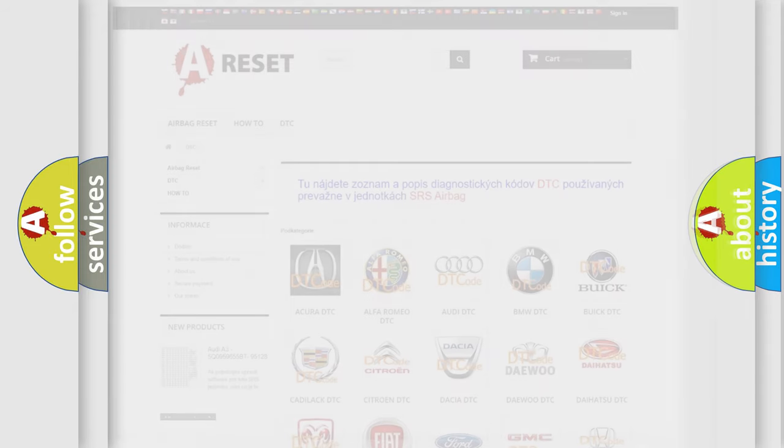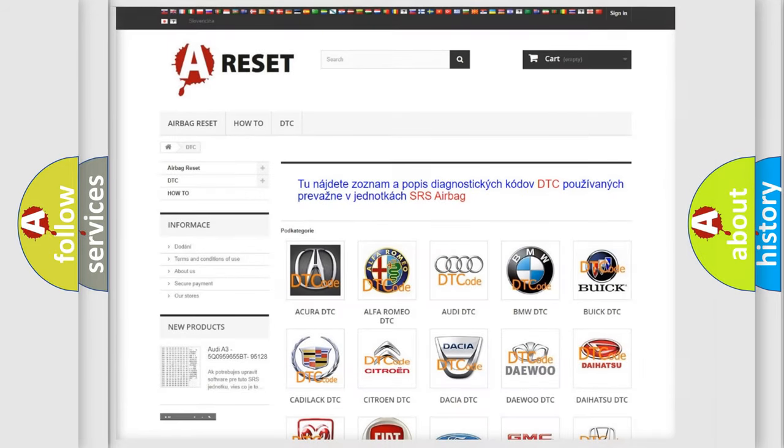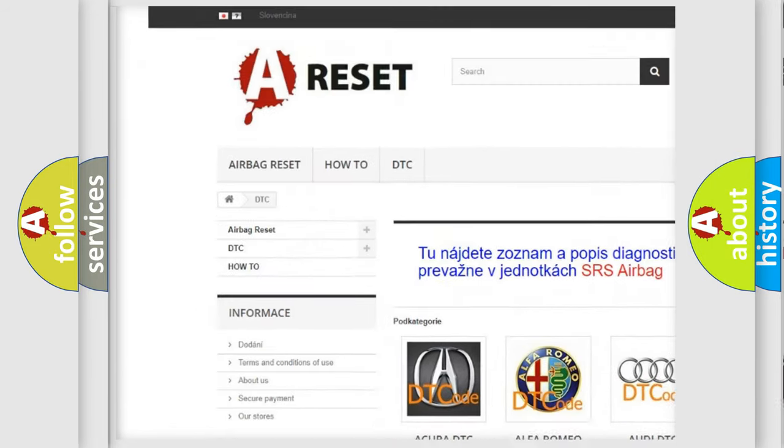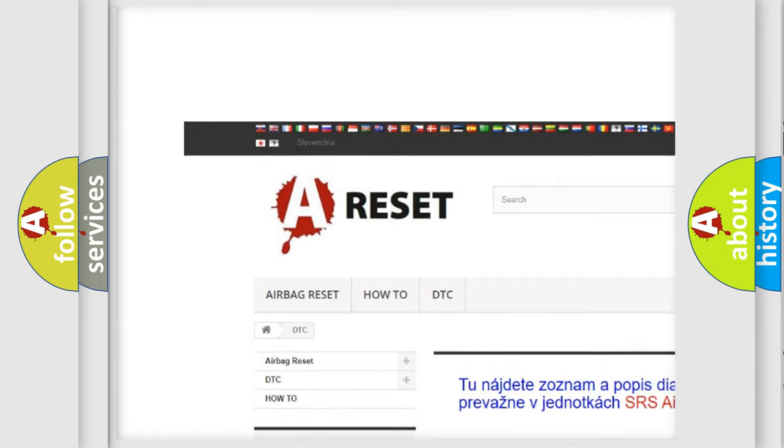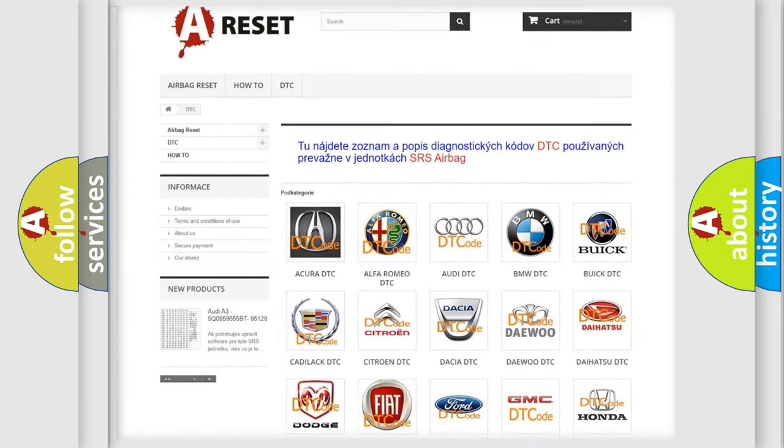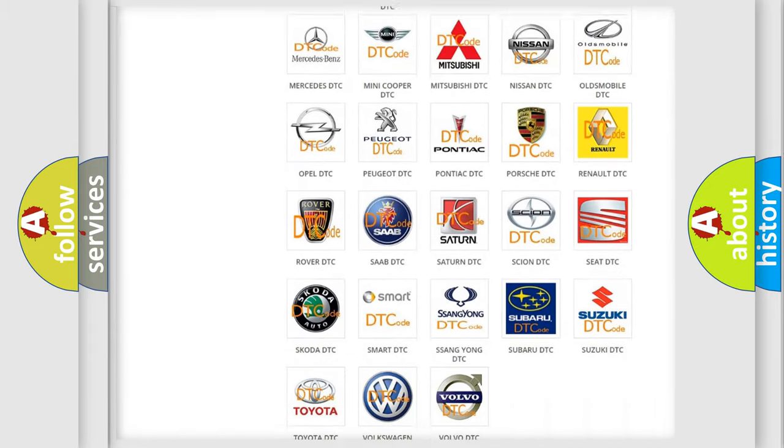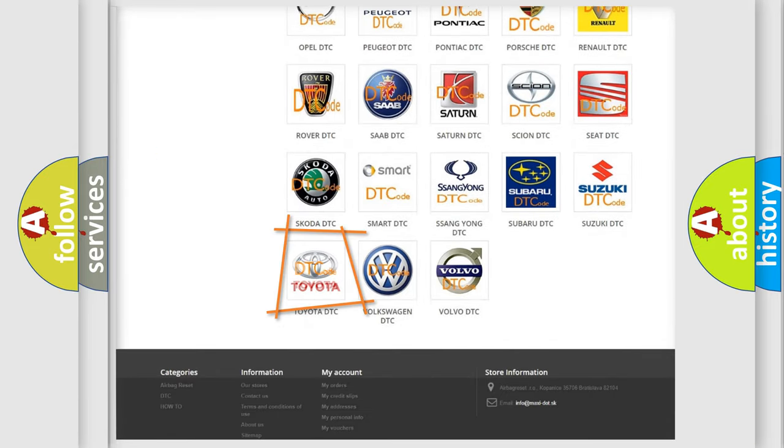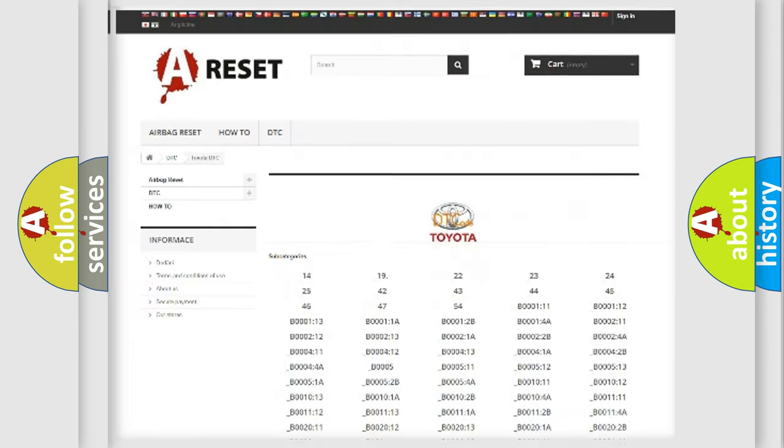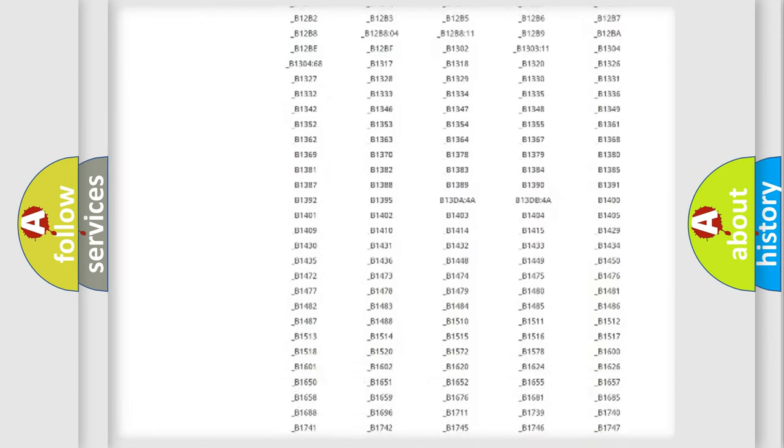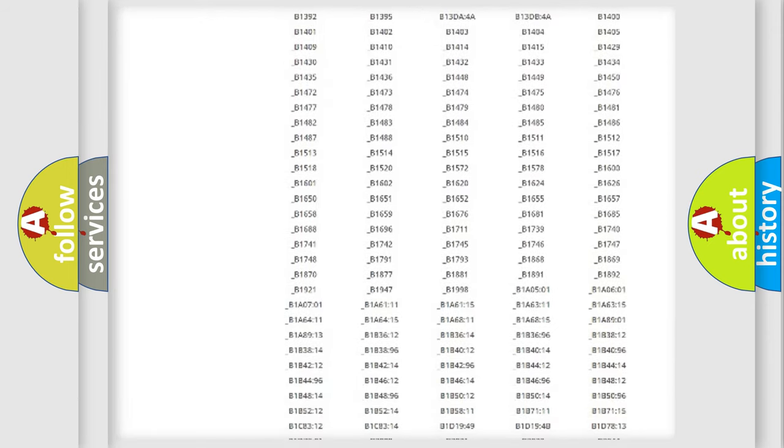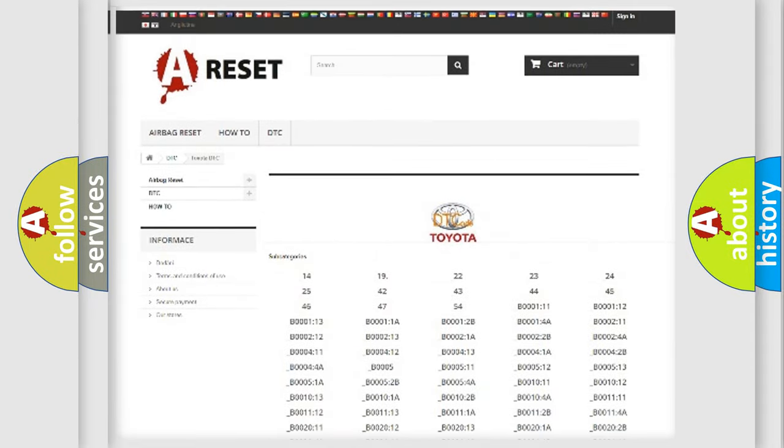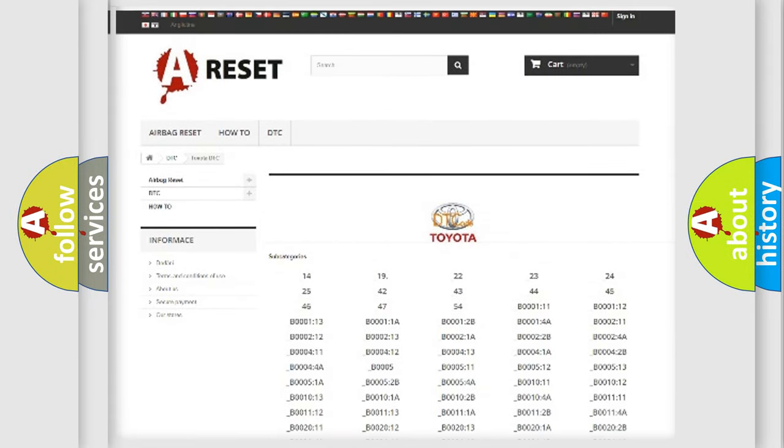Our website airbagreset.sk produces useful videos for you. You do not have to go through the OBD2 protocol anymore to know how to troubleshoot any car breakdown. You will find all the diagnostic codes that can be diagnosed in Toyota vehicles.